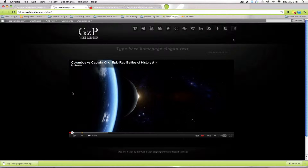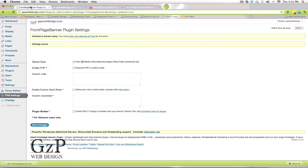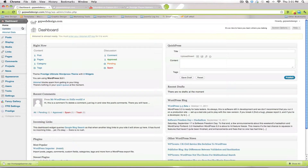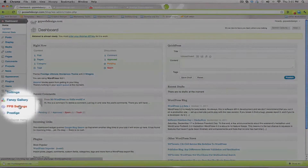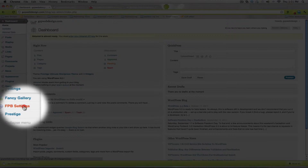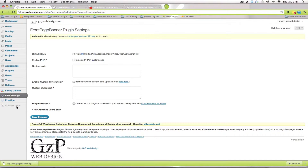I'm going to show you how to change the one that's on your site, or if there's not one on your site right now, how to add this to it. We're going to use a plugin called the Front Page Banner plugin. The plugin is already installed on your website — all you need to do is go to it to use it. First, log into your dashboard.